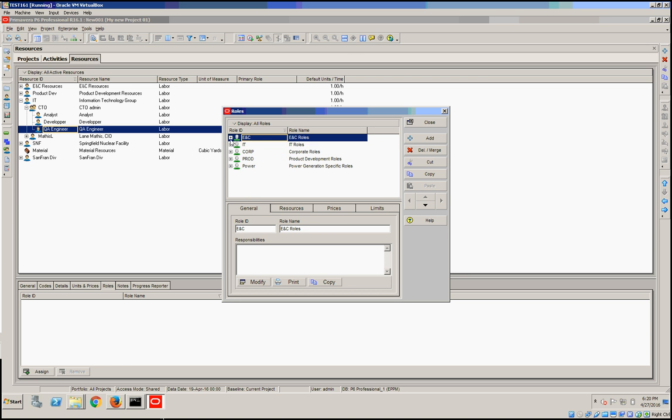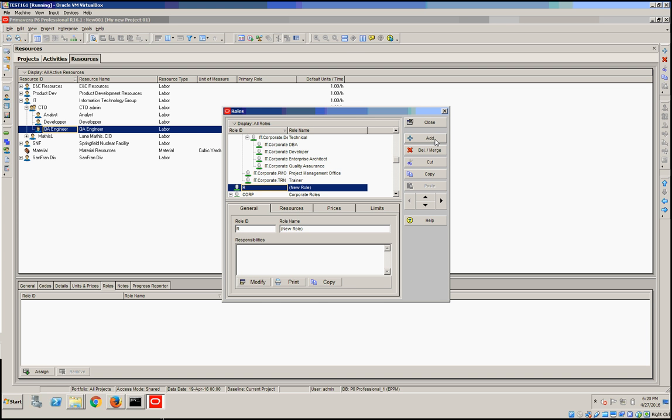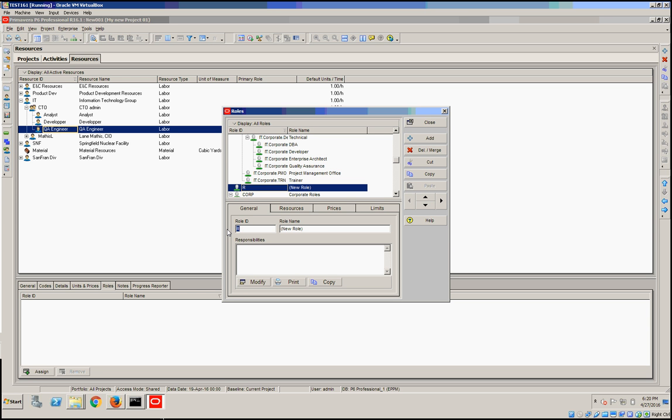Under the IT organization, I'm going to create an IT local role, which role ID is 003, with the role name as IT local.